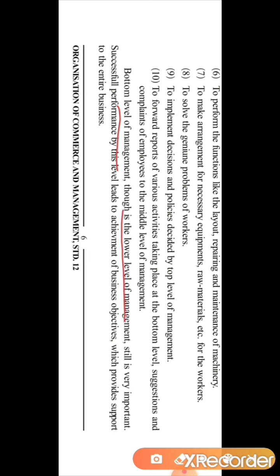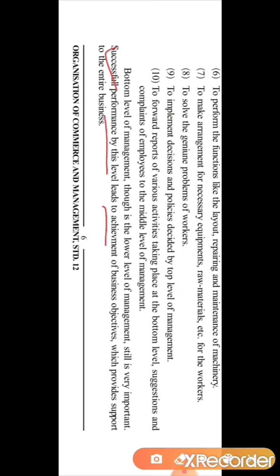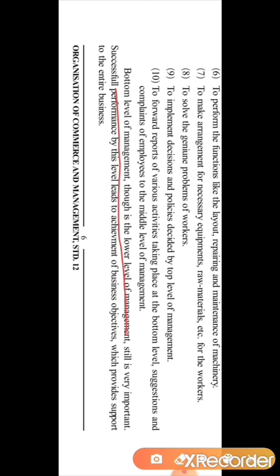Bottom level management, though it is the lower level of management, is still very important. Successful performance by this level leads to achievement of business objectives, because here the main work is done by these persons, which provides support to the entire business. The top level management decides the plan, but the actual work is done at the bottom level management.